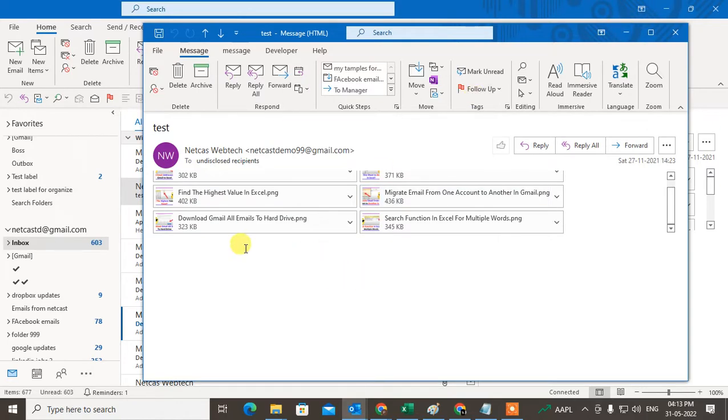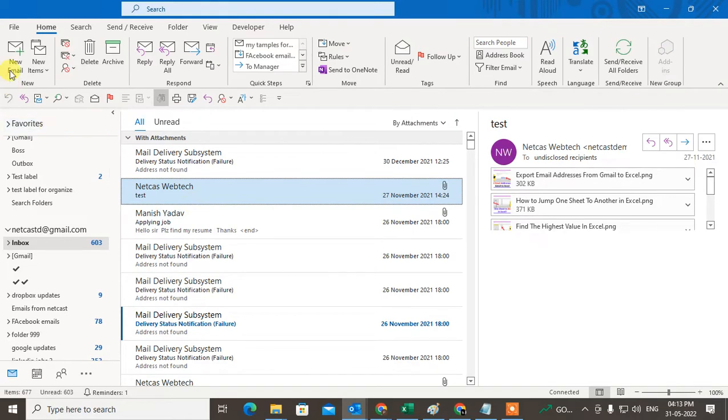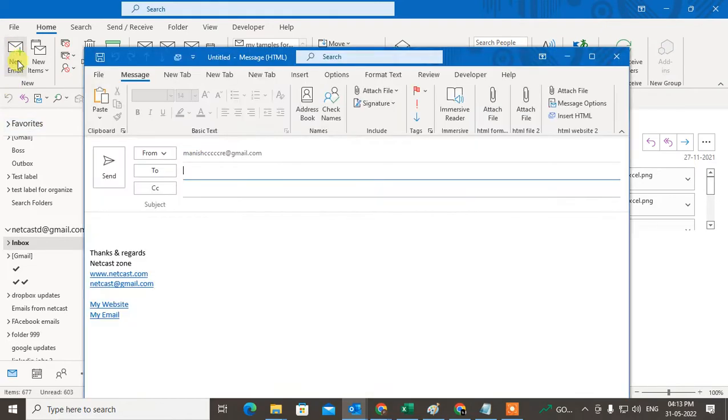You can see I have this email with attachment. I have many attachments here. So I want to convert it to PDF with attachment. What you need to do, just close it and go to the new email.